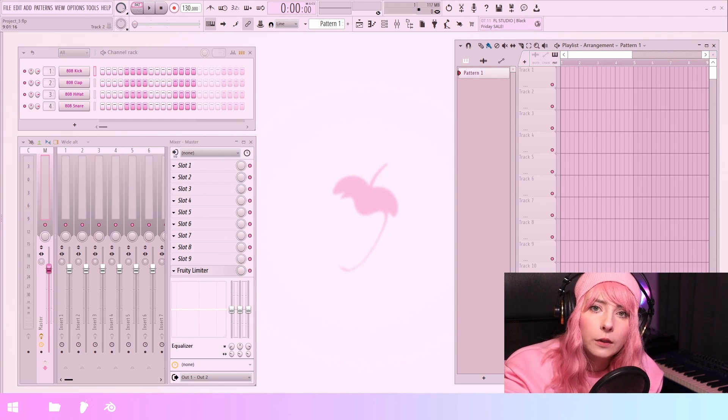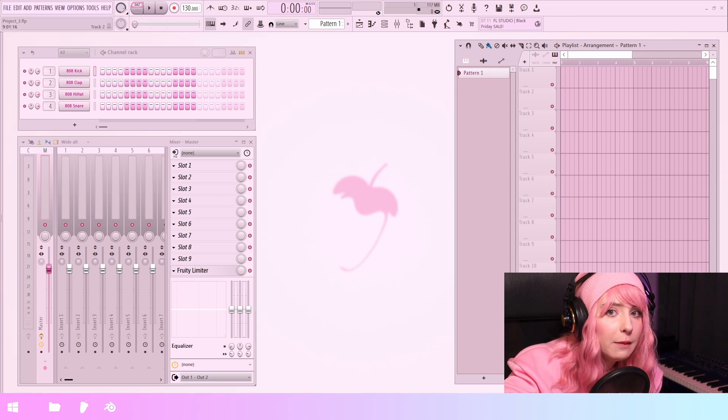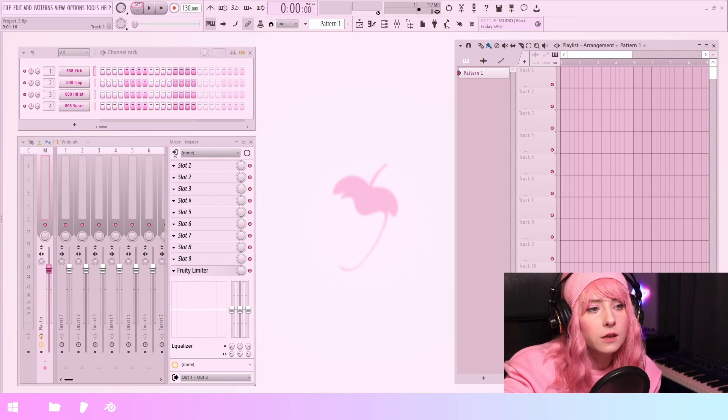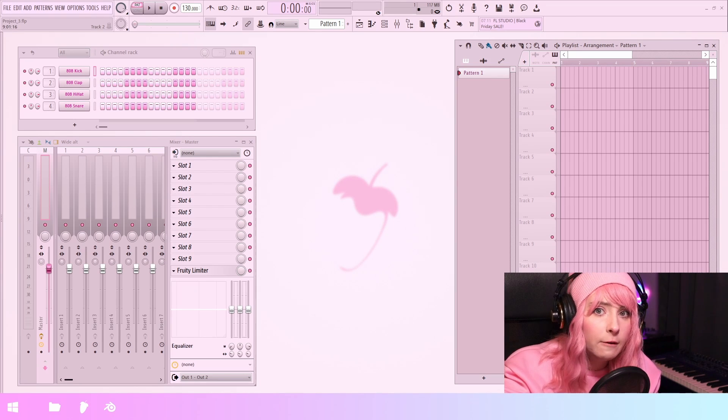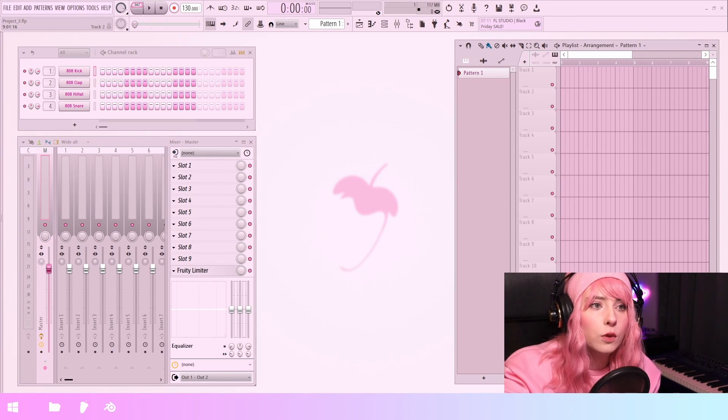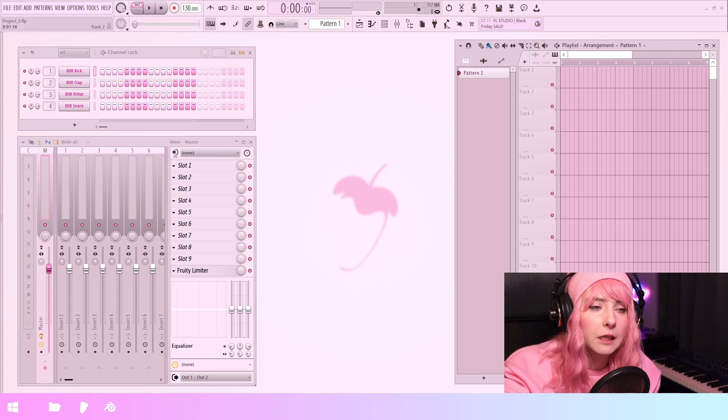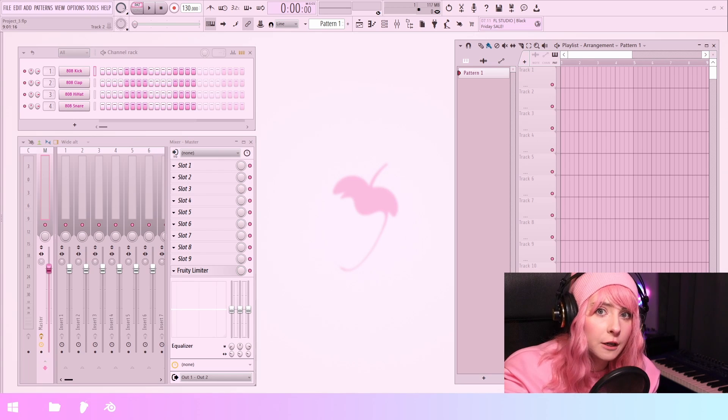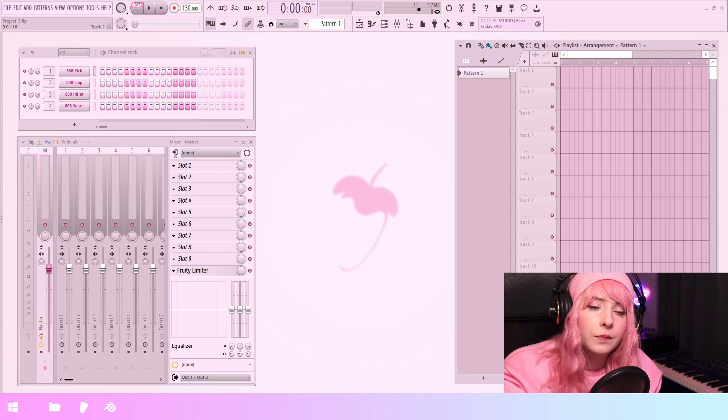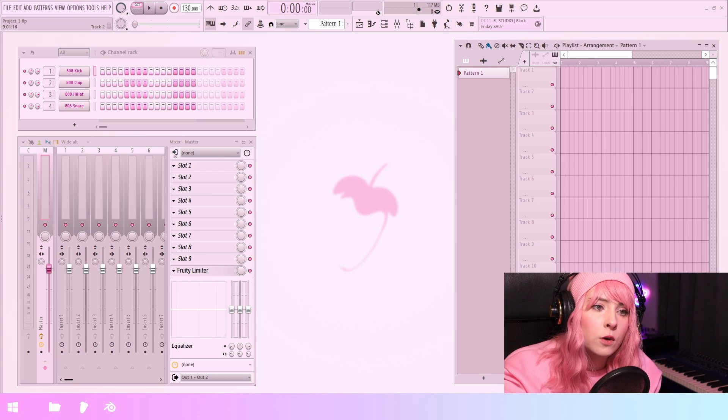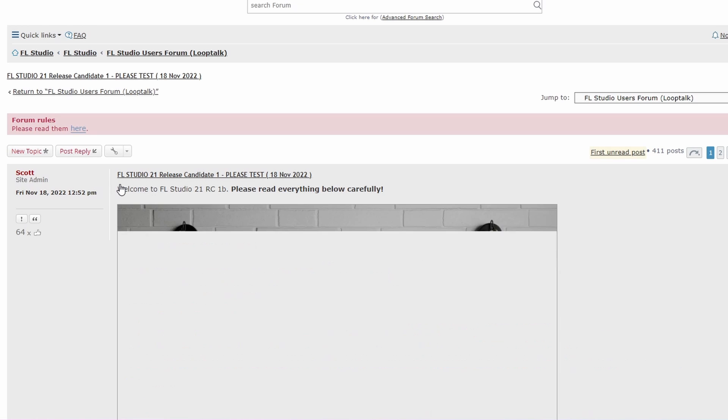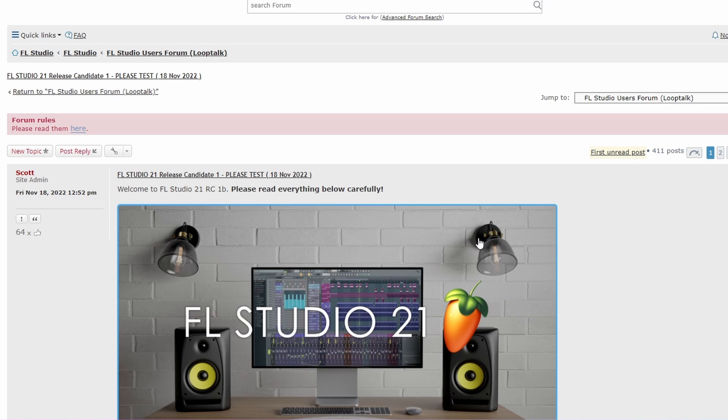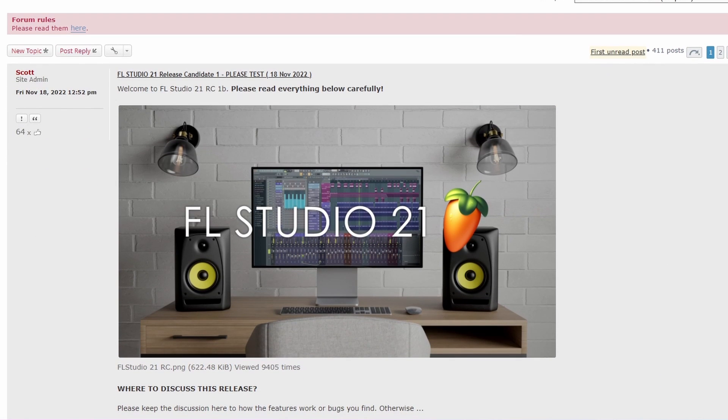It's currently in release candidate mode which means that we have a version that is very close to the one that is going to be the official release and anybody who has bought a license can just go into the forums and download this release candidate and test them for themselves.